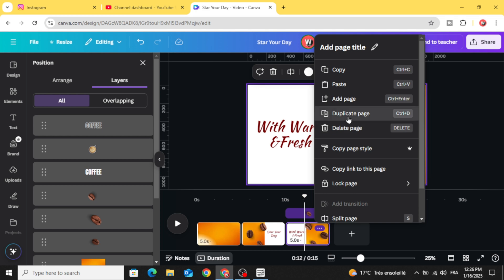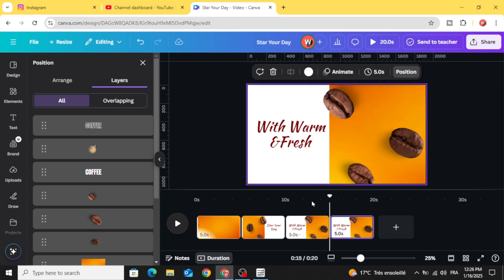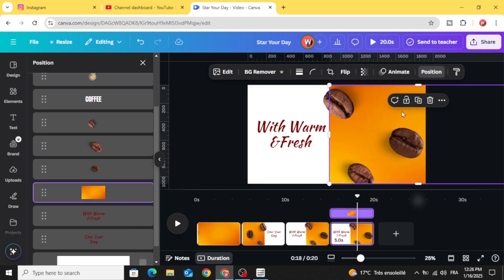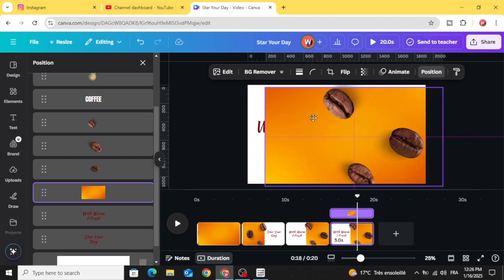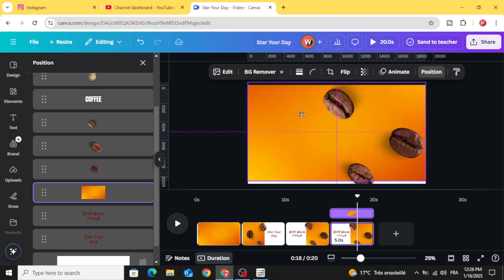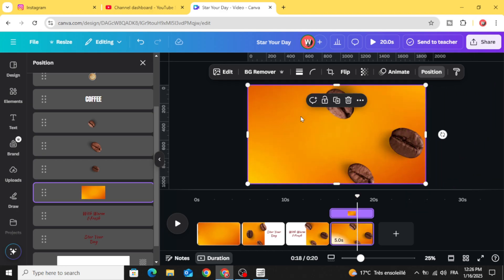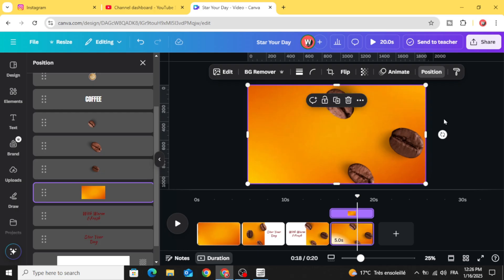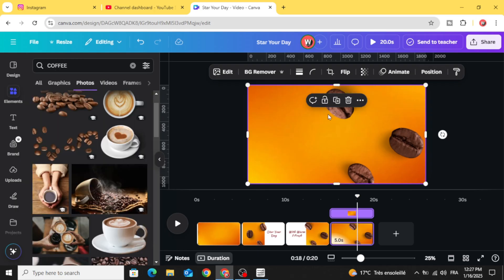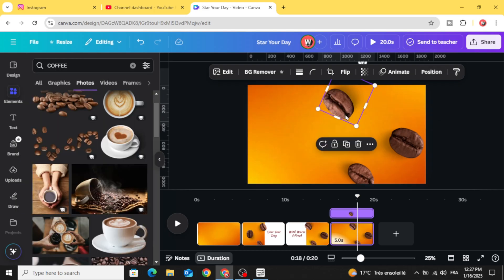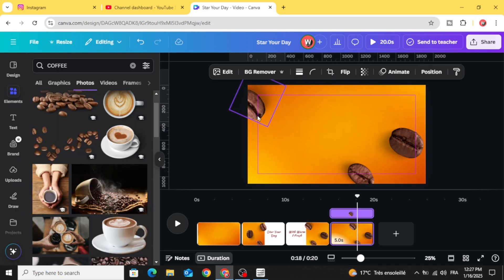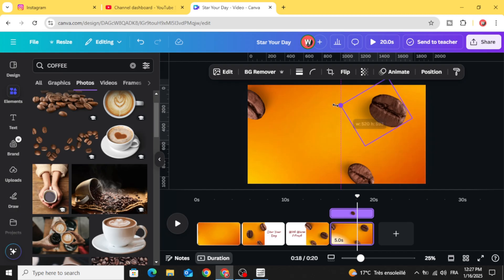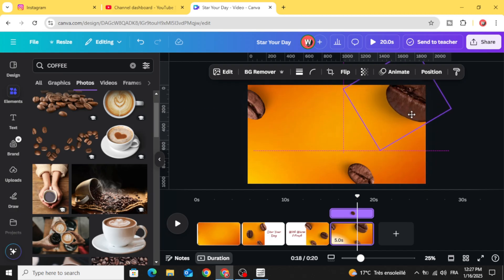Duplicate again, go to the last page, click in this image again and cover all the page. And move the beans like this. Let's increase the size of this one, place it here.